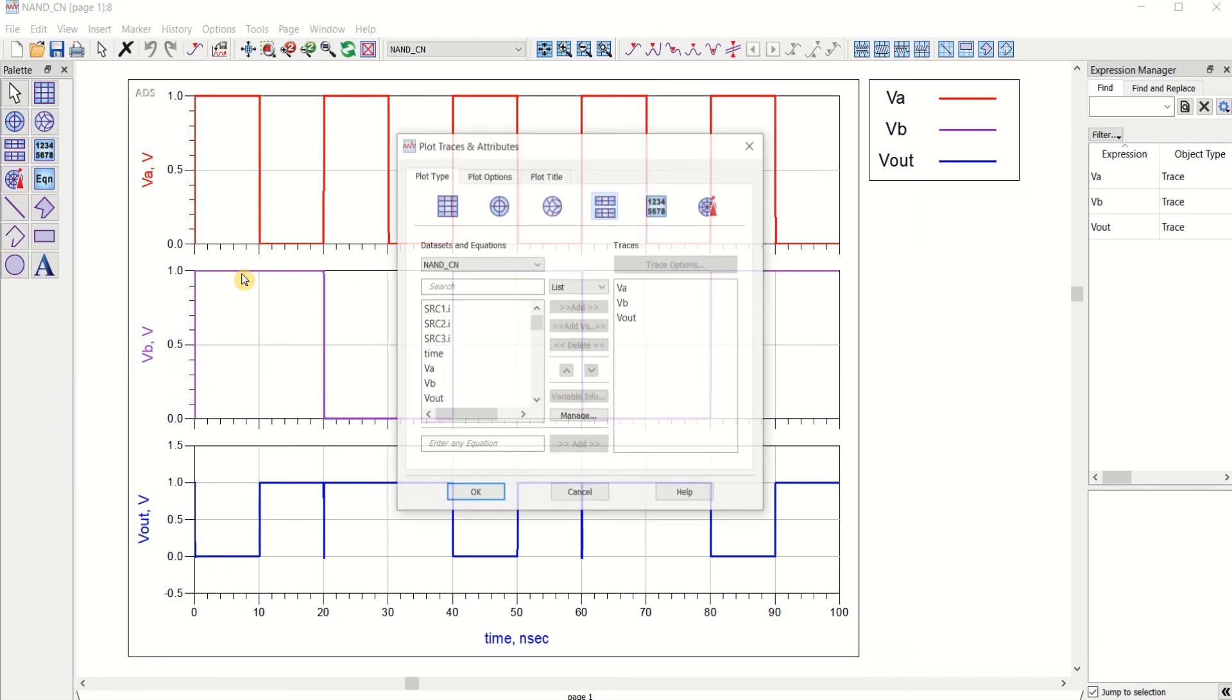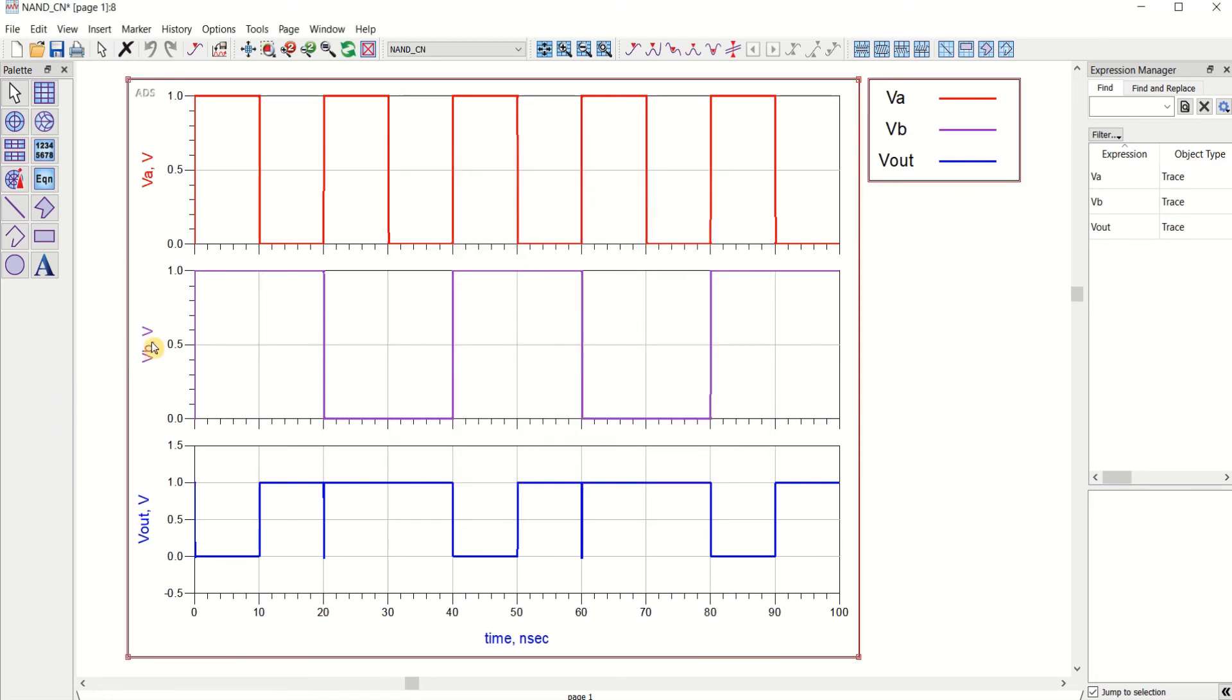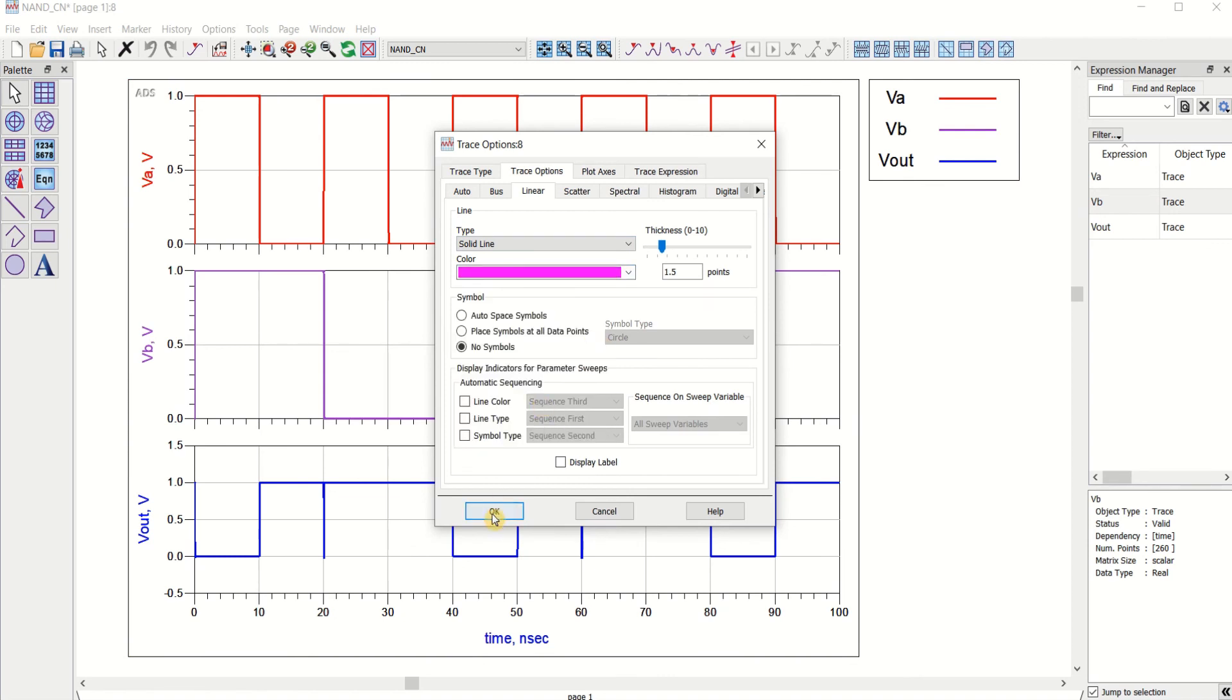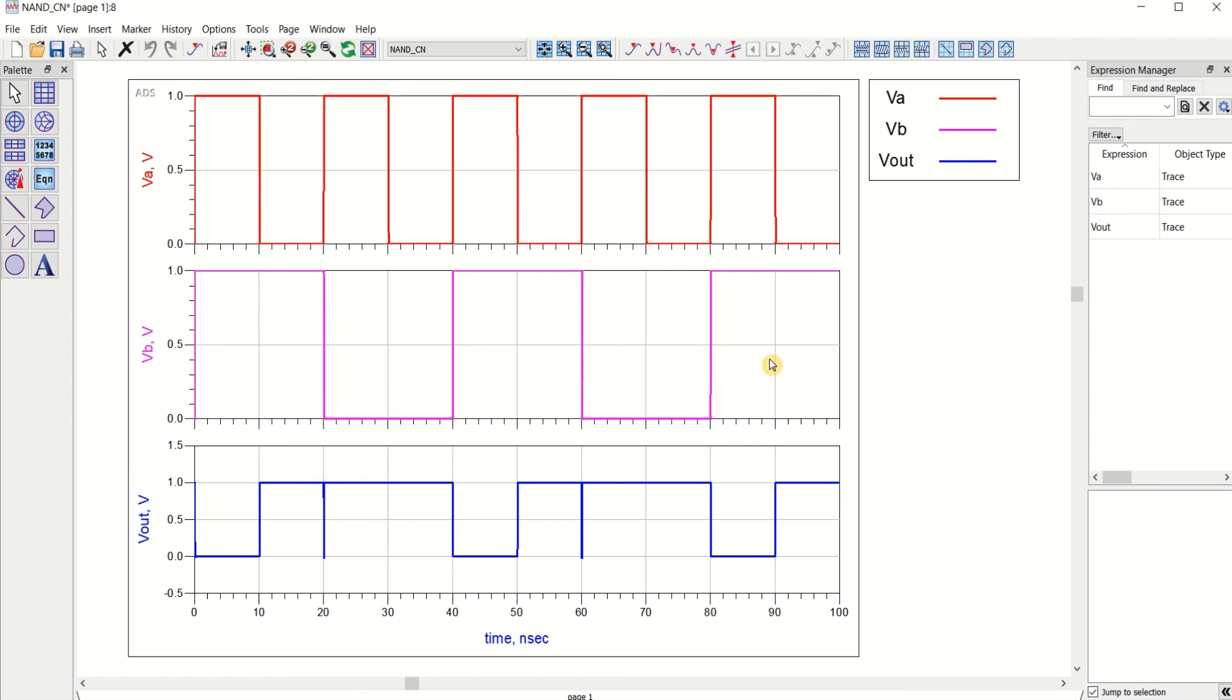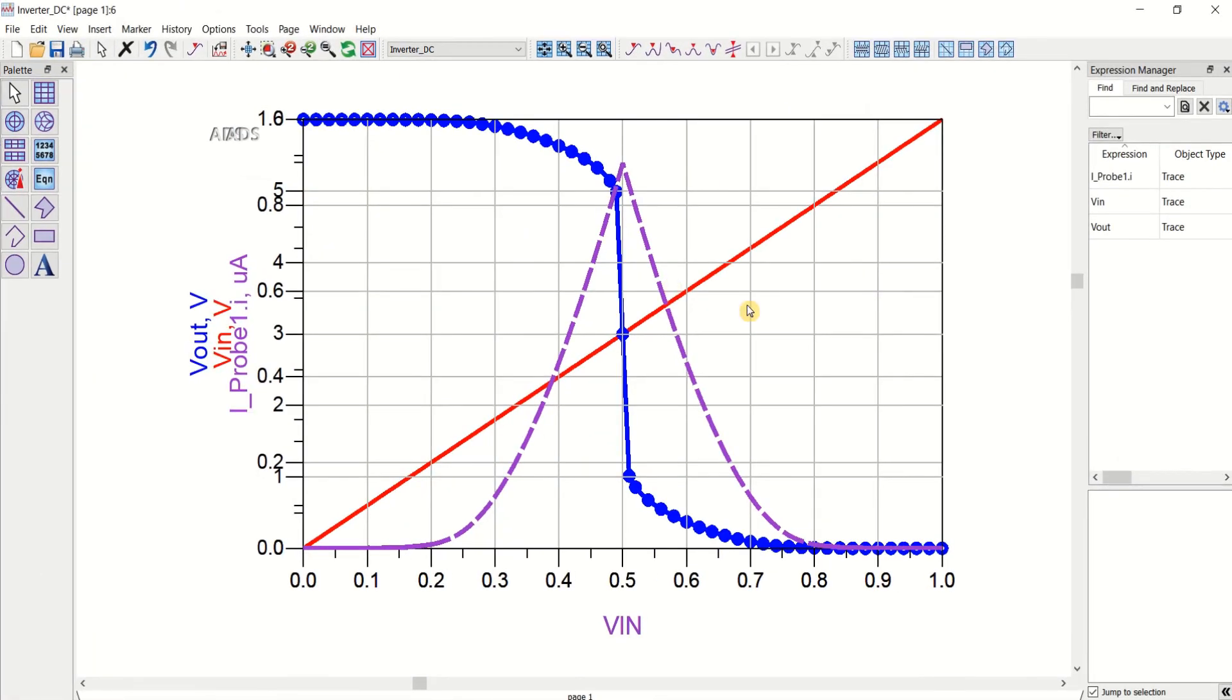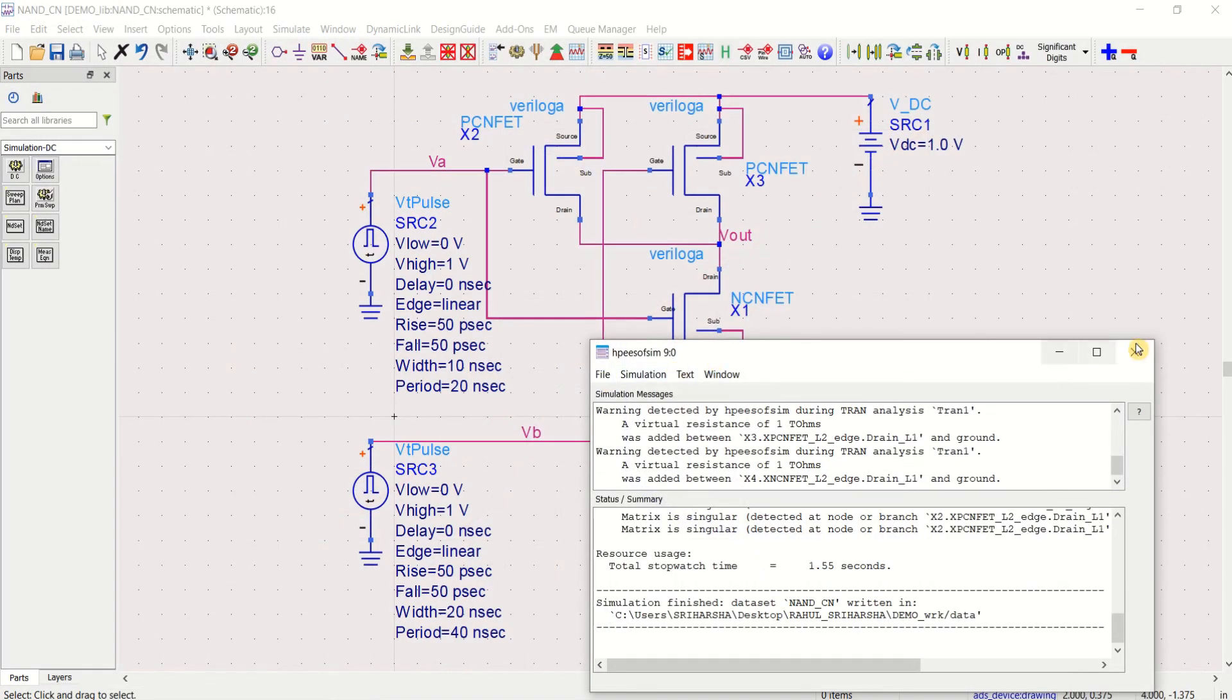This shows the response of the NAND. Let me change the color of this. Whenever the two values are high, that is VA and VB are one, the output is falling to zero. Like this, you can verify for all the combinations. This is how you use the Verilog A model in Advanced Design System Tool. Save this.